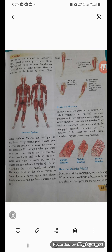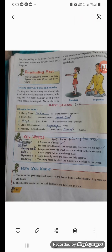There are three types of muscles: cardiac, skeletal, and smooth. Muscles work by contracting or shortening. When a muscle contracts, it becomes thicker and shorter. Muscles produce movements in the body by pulling on bones. Due to these movements, we are able to walk, jump, carry things, and so on. There are about 640 muscles in our body, and together they make up 40 percent of our body weight.